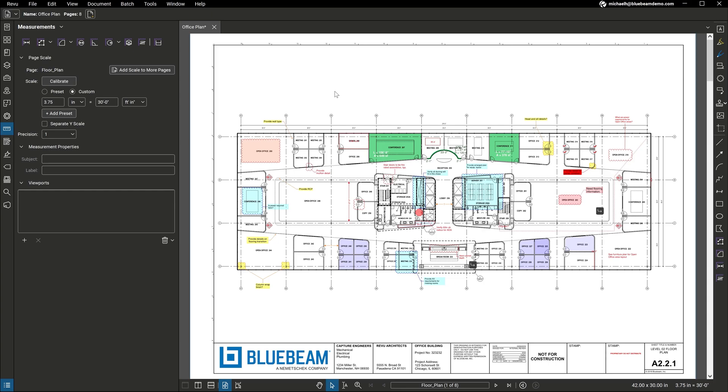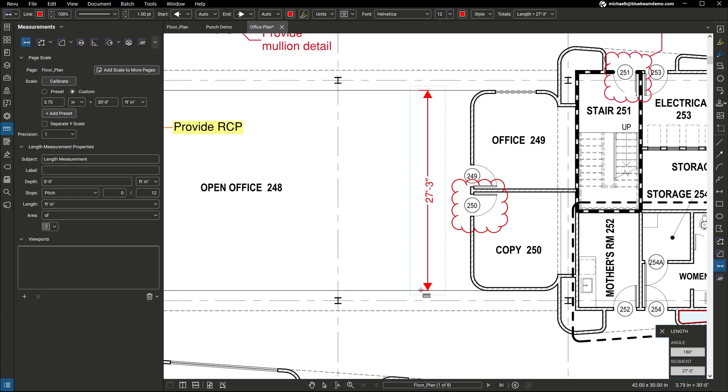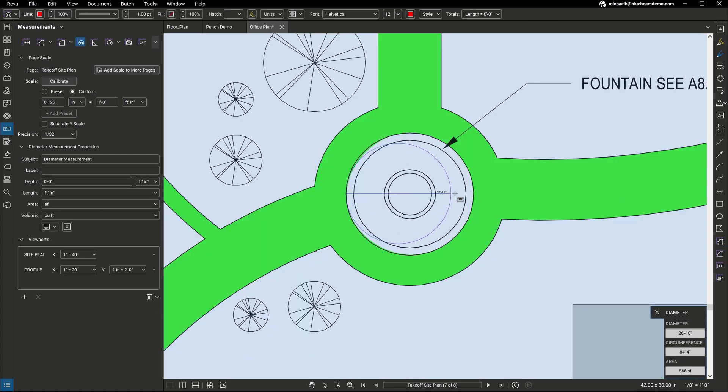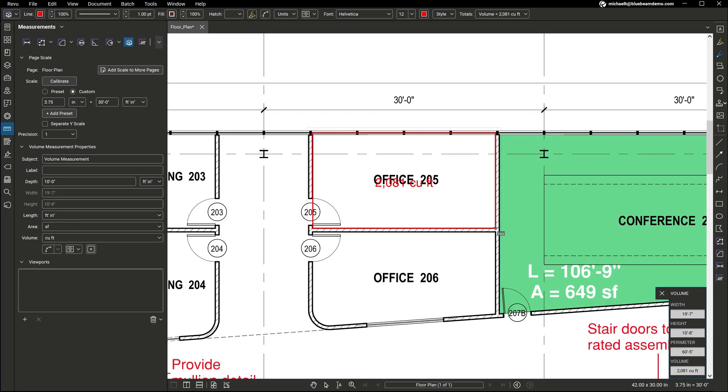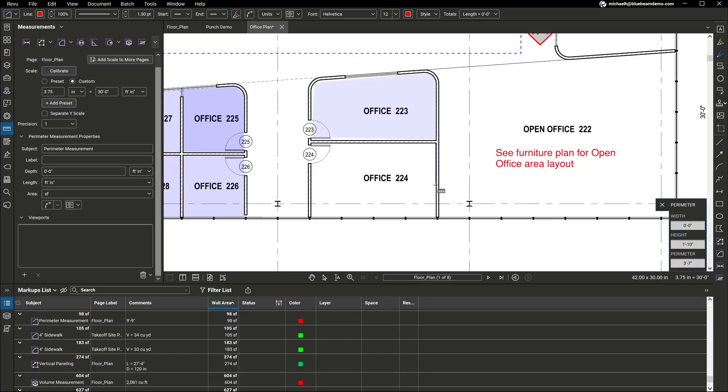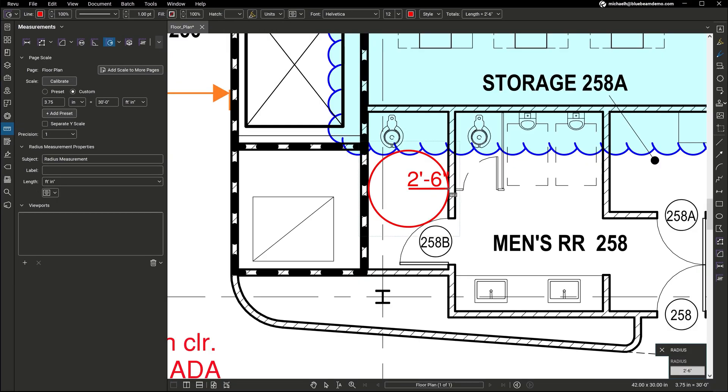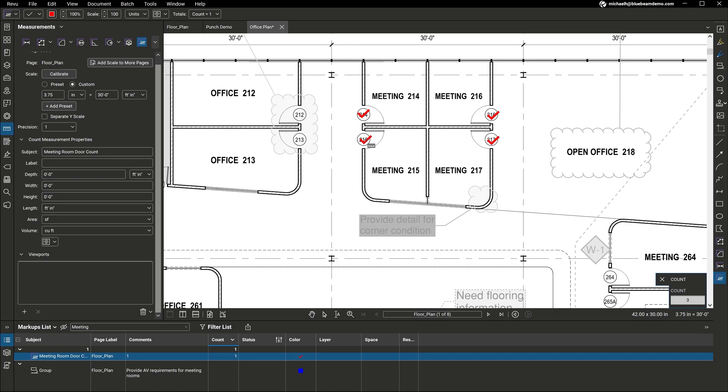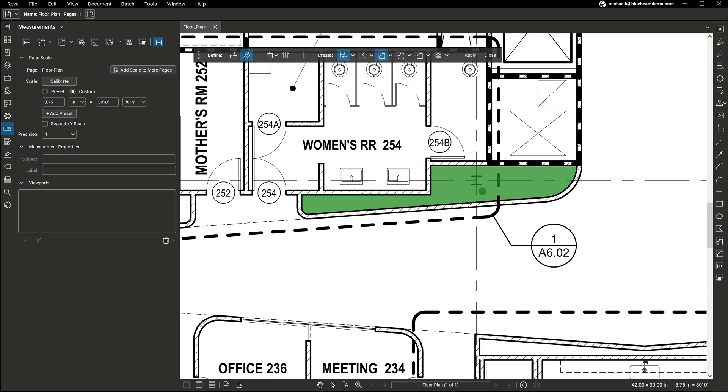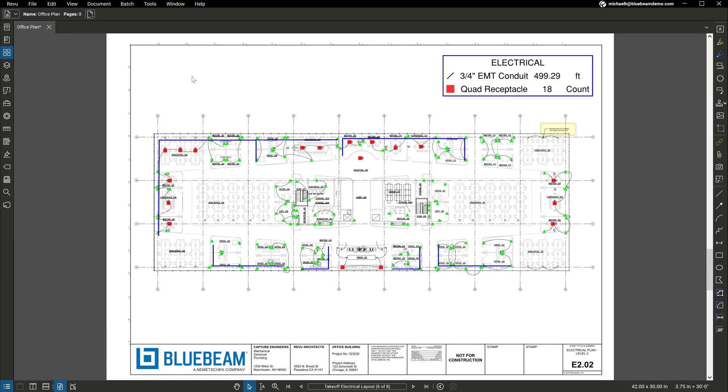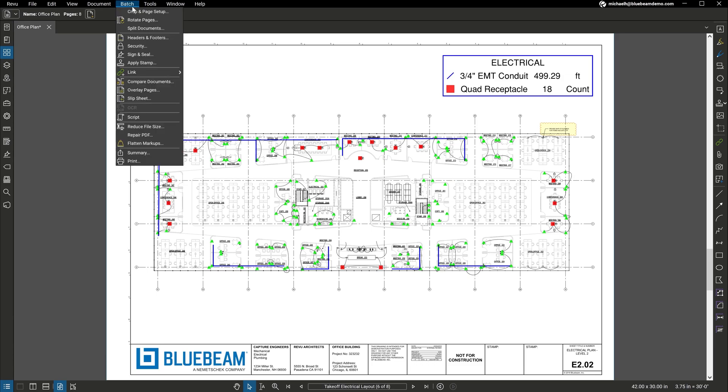Review also includes advanced measurement tools to help you capture a project's true scope. Go beyond length, area, and diameter with measurement tools such as volume, wall area, radius, and counts. And using Dynamic Fill, you can section off and fill complex drawing regions to easily generate markups and measurements. Review includes advanced automation and reporting capabilities for scaling your projects.